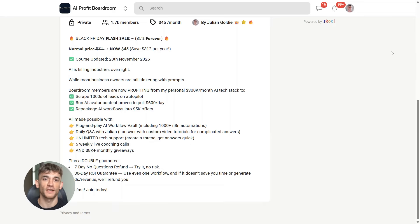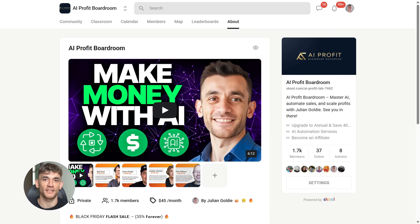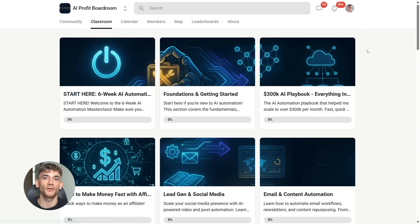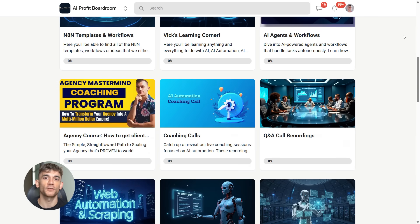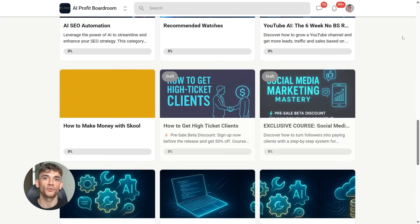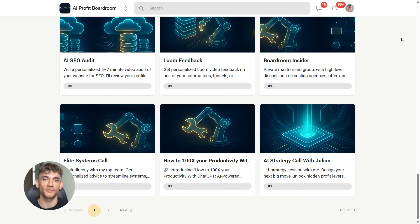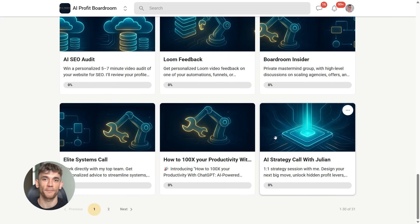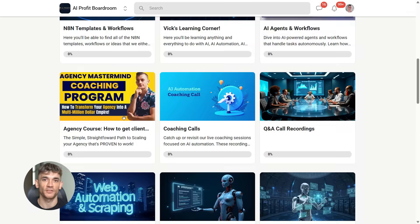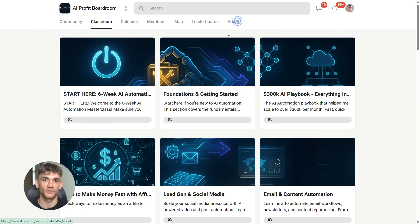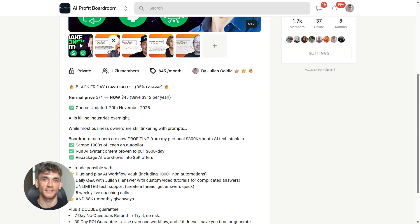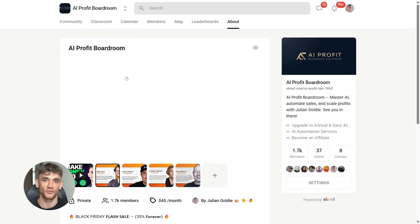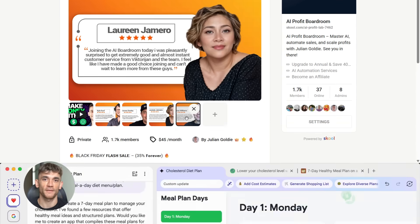And if you want to use AI tools like Google Disco to scale your business, automate tasks and save hundreds of hours, you need to join the AI Profit Boardroom. This is where I show you exactly how to implement these tools in your business to get more customers and save massive amounts of time. We've got SOPs, automation workflows, and a community of entrepreneurs who are using AI to crush it. The link is in the description. Trust me, if you're serious about using AI in your business, this is where you need to be.